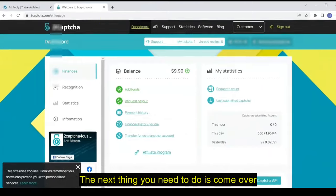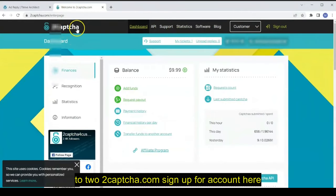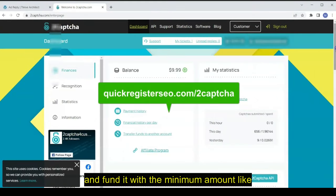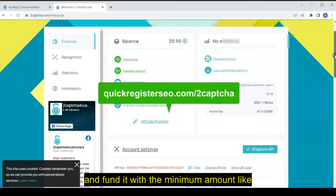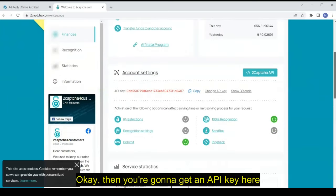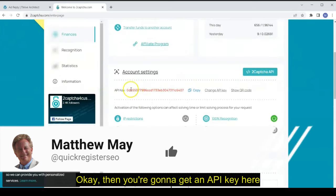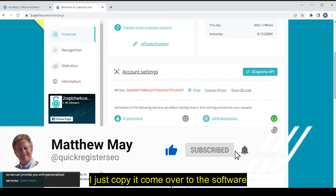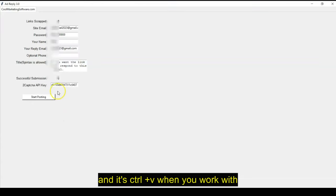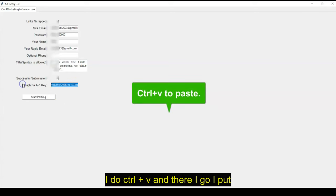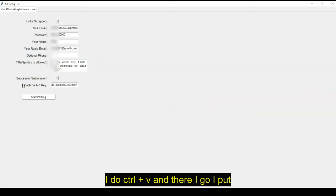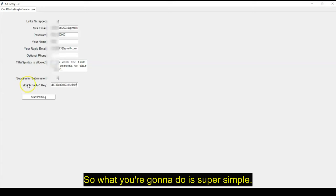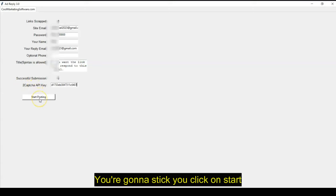Then the next thing you need to do is come over to 2captcha.com, sign up for account here and fund it with the minimum amount like $10. Then you're going to get an API key here that you see here, I just copy it, come over to the software, and it's control V when you work with software control V. So I come here, I do control V. And there I go, I put everything in. So what you're going to do, it's super simple.